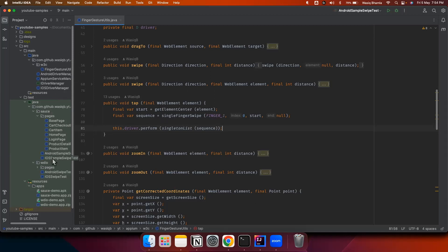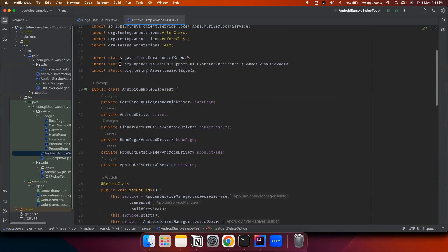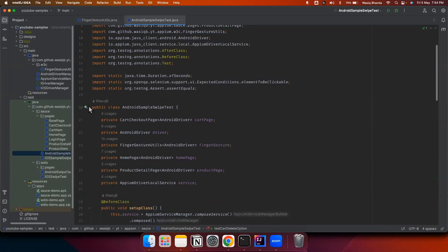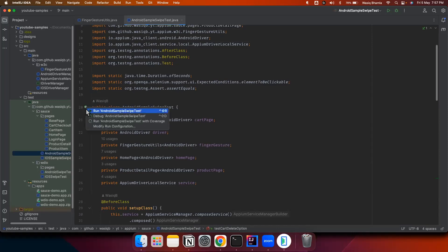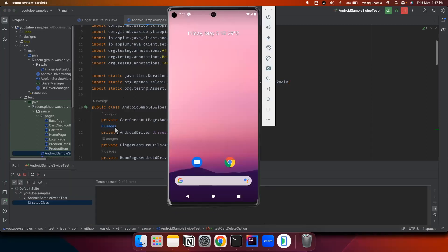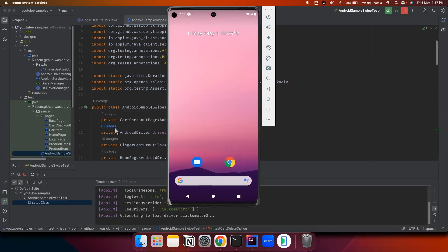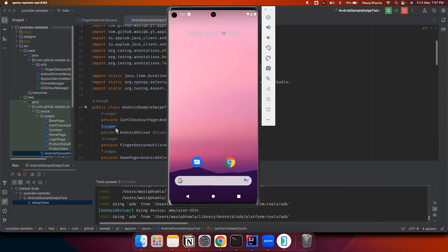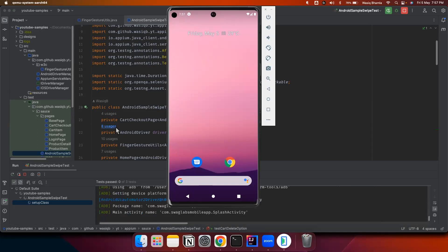Let's execute the Android test and see the tap gesture in action. Whatever tap will happen in this test is being done using this tap method which we have seen. We will first execute this Android test, and whatever clicks happen in this test are being done using the tap method we just reviewed.